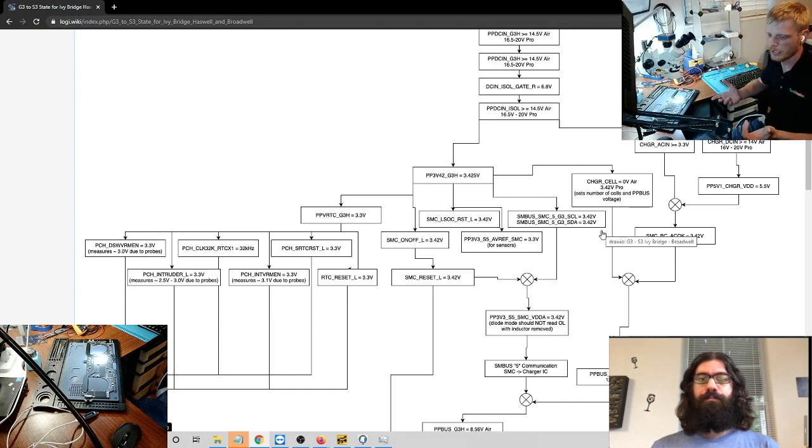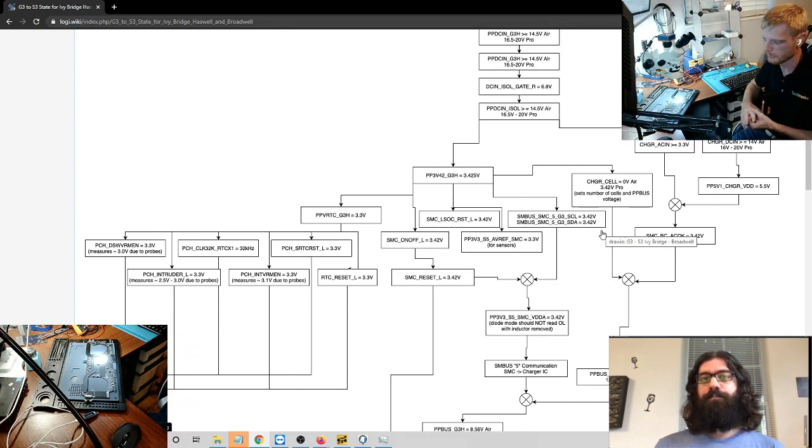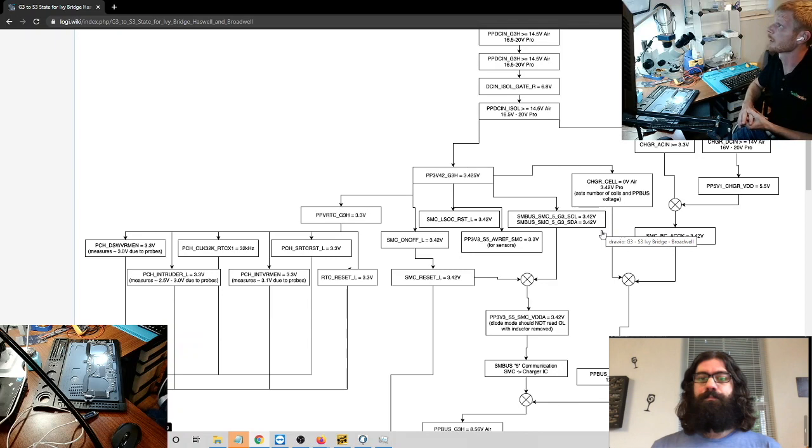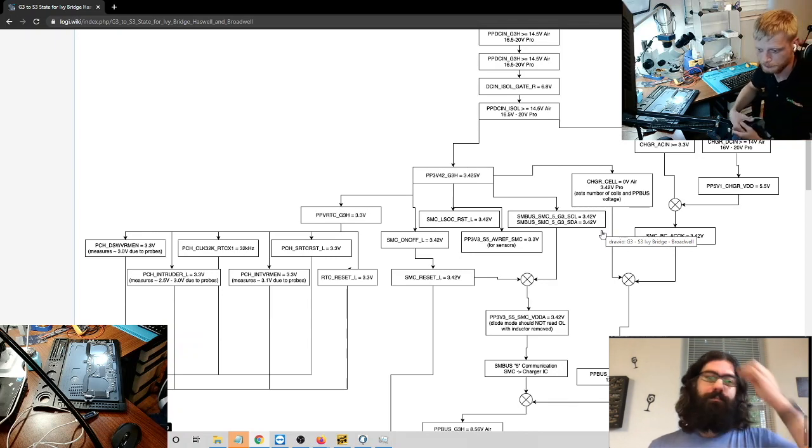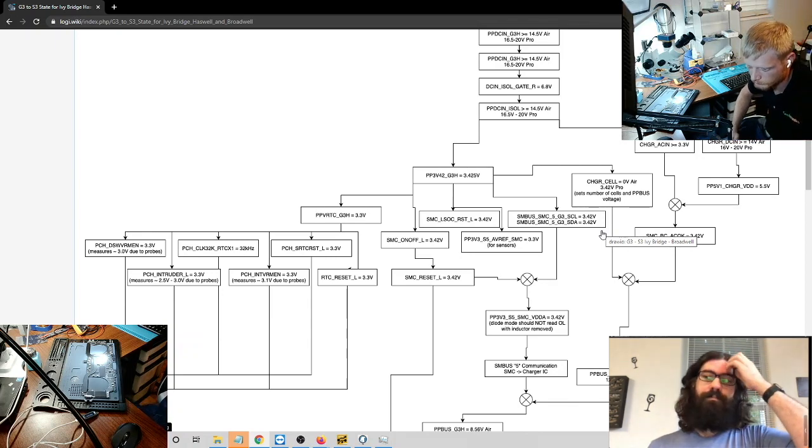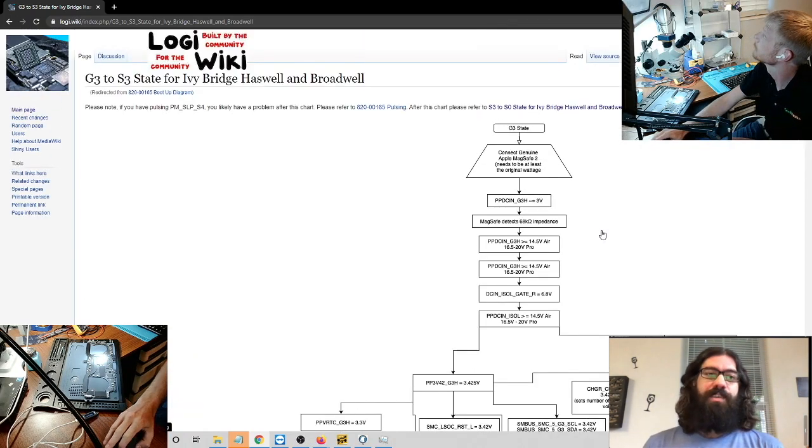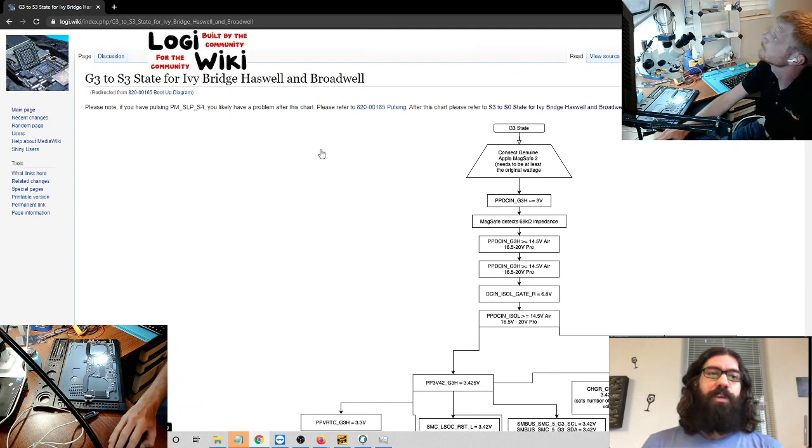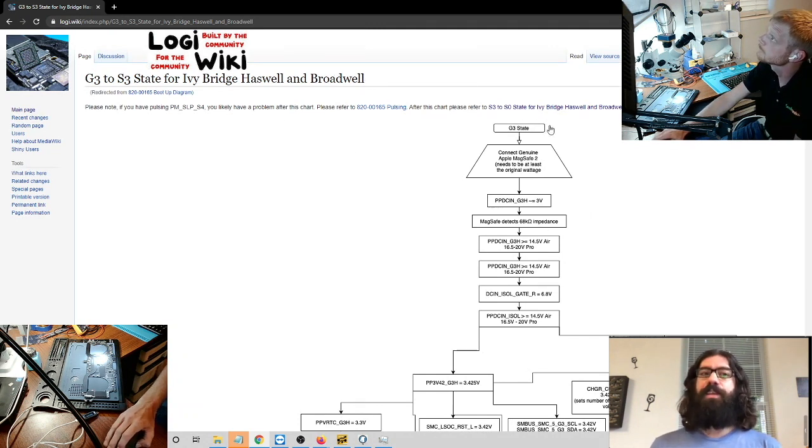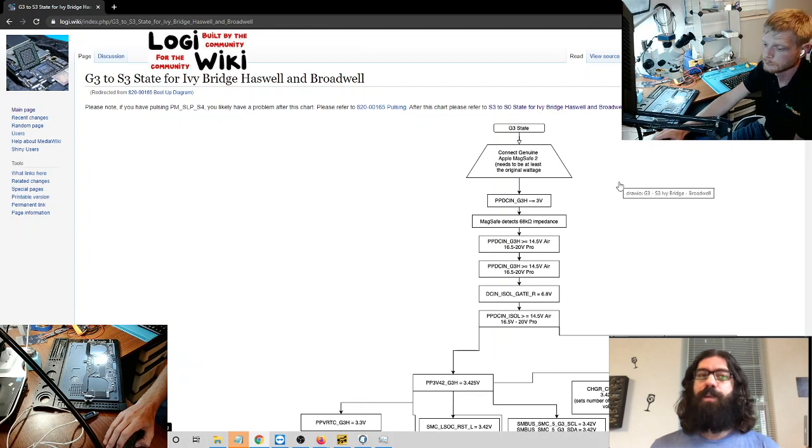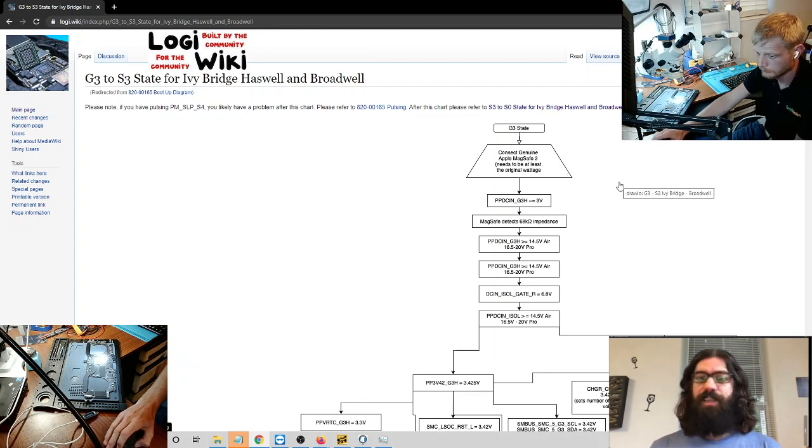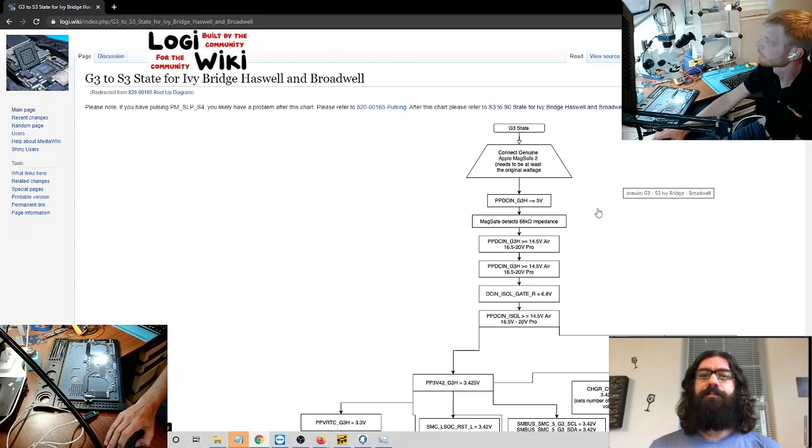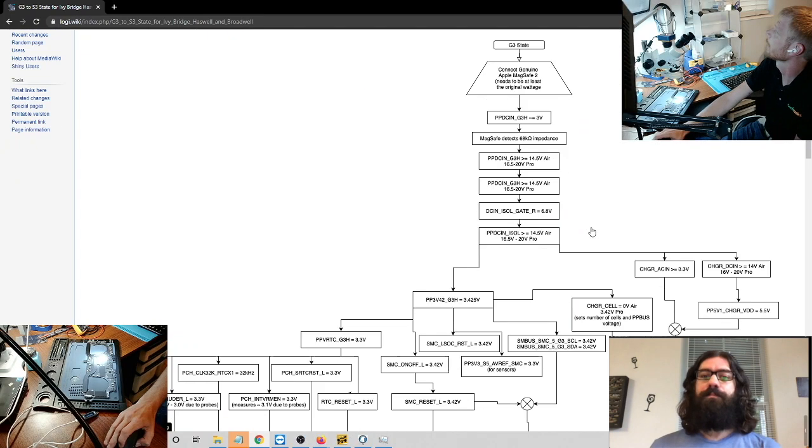It's essentially, and Chris can kind of verify or tell me if I'm wrong, it's going to be the same across multiple different models, right? Yeah, if you look at the title it says Ivy Bridge Haswell, Broadwell. It'll work on a little bit more stuff than that but that's kind of the main range. You know, maybe was that 2011 to 2015, 16-ish.